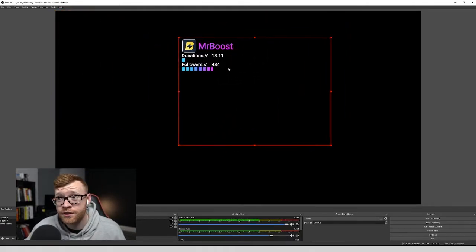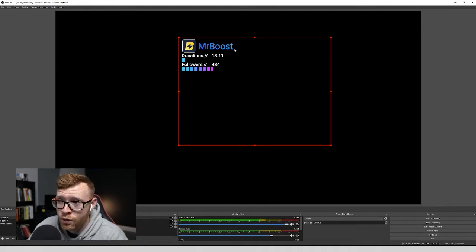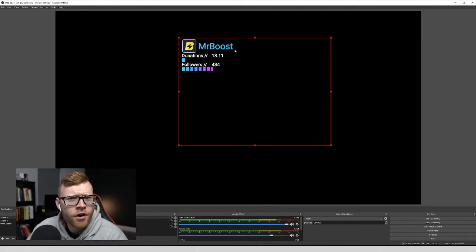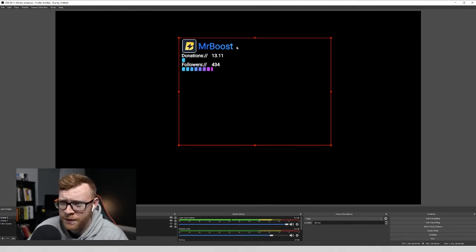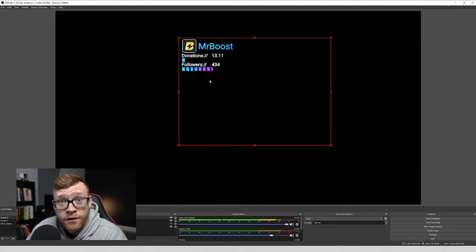Now, when you first see this, you can see I can move it around, position it wherever you want, but it looks kind of horrible. We've got this big symbol, Mr. Boost right here. So let's go ahead and edit that.